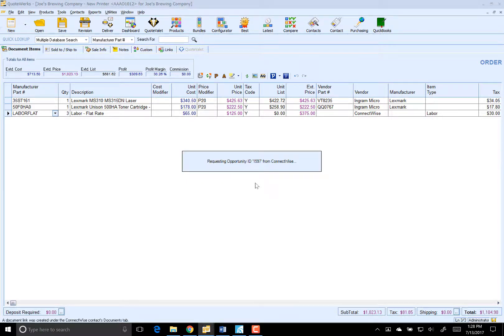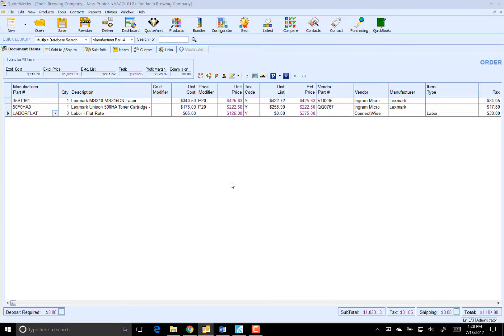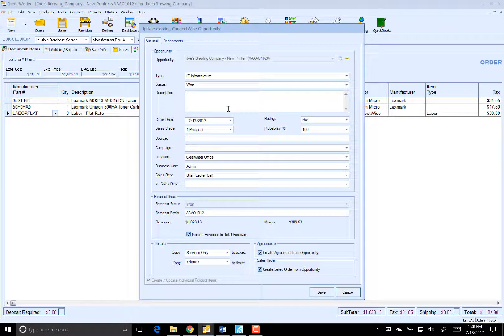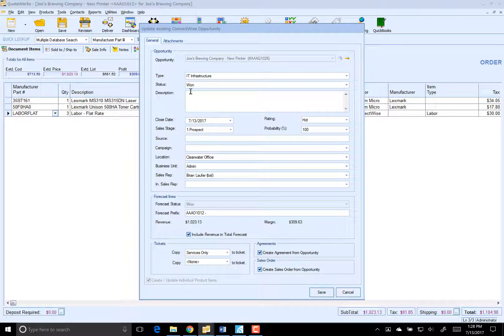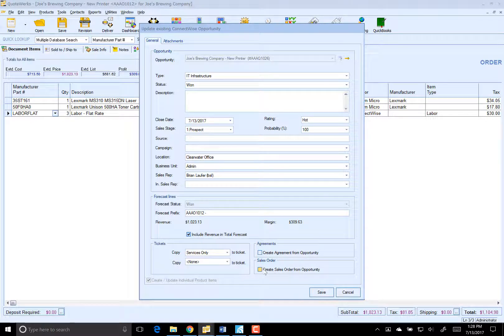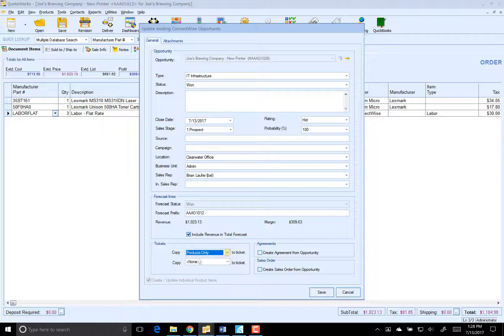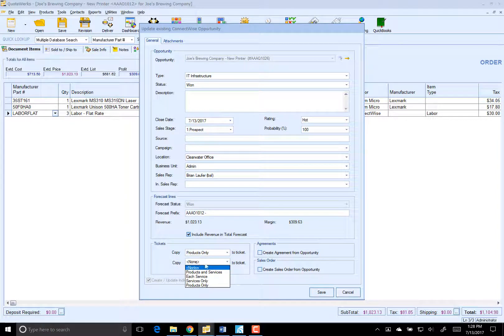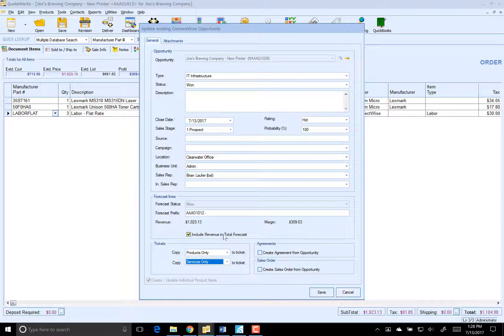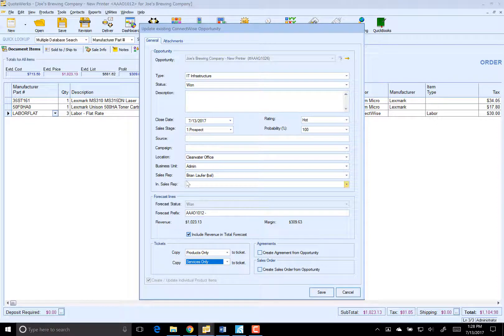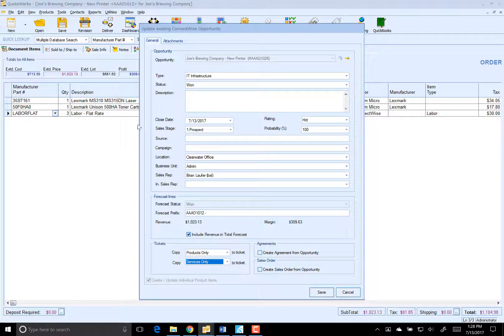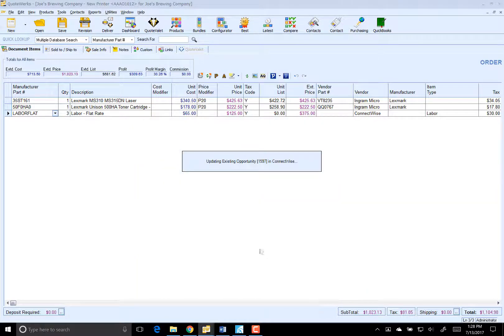What that's going to do is update that existing opportunity that we just created. But this time what we're going to do is win it. You'll notice that our screen is a little bit different now. So our status is won. And what we're going to do is instead of creating agreements and sales orders, we're going to create a ticket for the products and then also another ticket for each service. We only have one service, so we'll do service only here. So we'll end up completing the opportunity and we'll also create a service ticket for the labor item and a service ticket for the products. Click on Save.